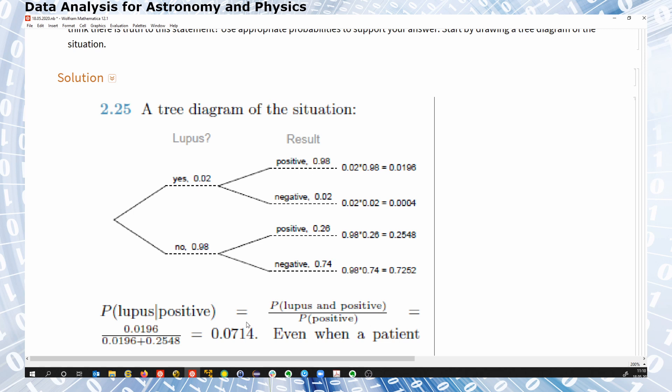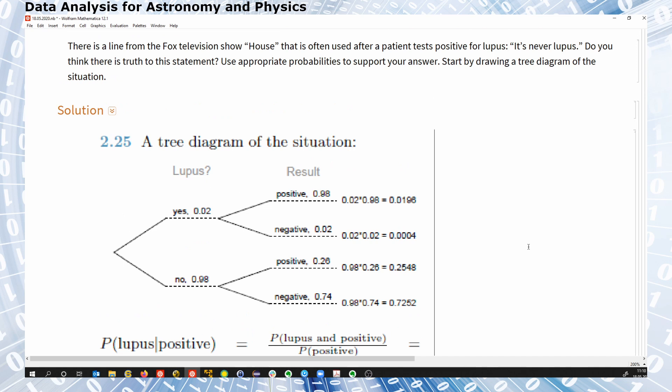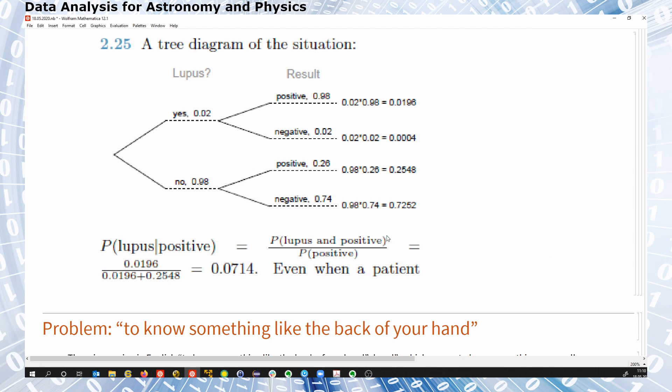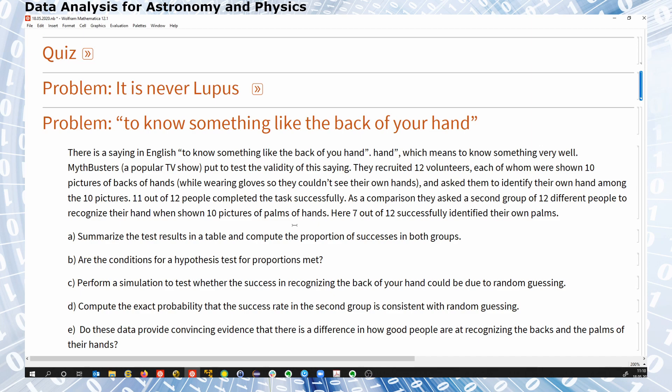This means in 93% of all cases there is no underlying disease — this is just a result of the false positive rate. So there is a 93% chance it's not lupus, which is close to 'it's never lupus.' This was a recap of Bayesian probabilities.